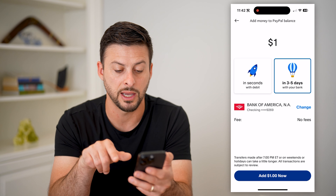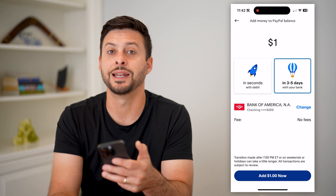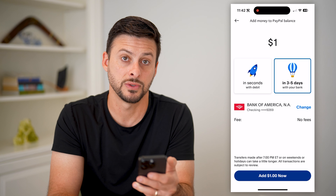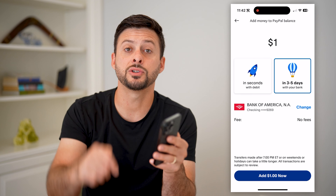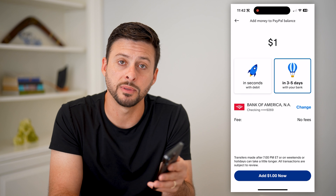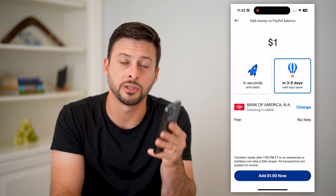Keep in mind, you can always use your debit card associated with any of those accounts to do it instantaneously. Hope this helps. If you have any questions, leave them in the comments down below and I'll catch you on the next one.